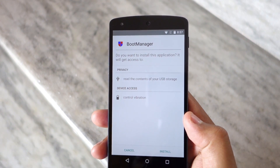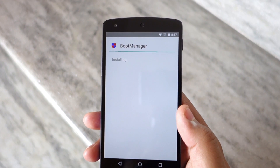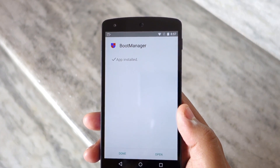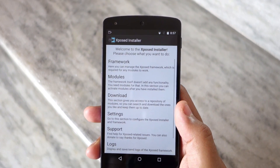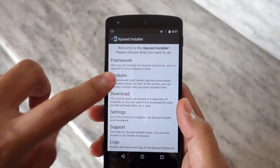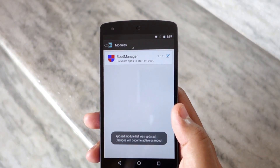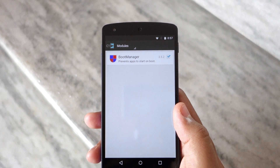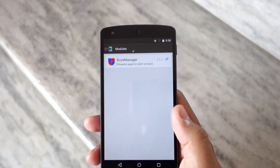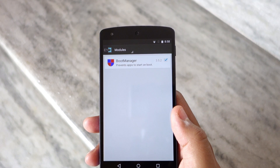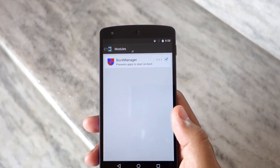Once the APK of the module has been downloaded, install it just like any other APK. Once installed, activate the module by going into the modules section of the Xposed Framework app and enabling it from there. After that, reboot your device for the changes to take effect. Once your device boots back into Android, you can play around with the various options offered by the module.